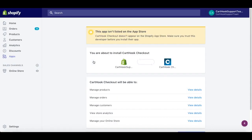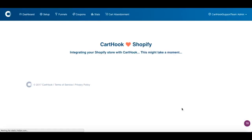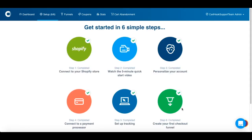Once you click the Connect My Store button, you'll be taken to your Shopify apps installation page. You'll just want to agree to install our unlisted app. And there you have it — your store is connected.